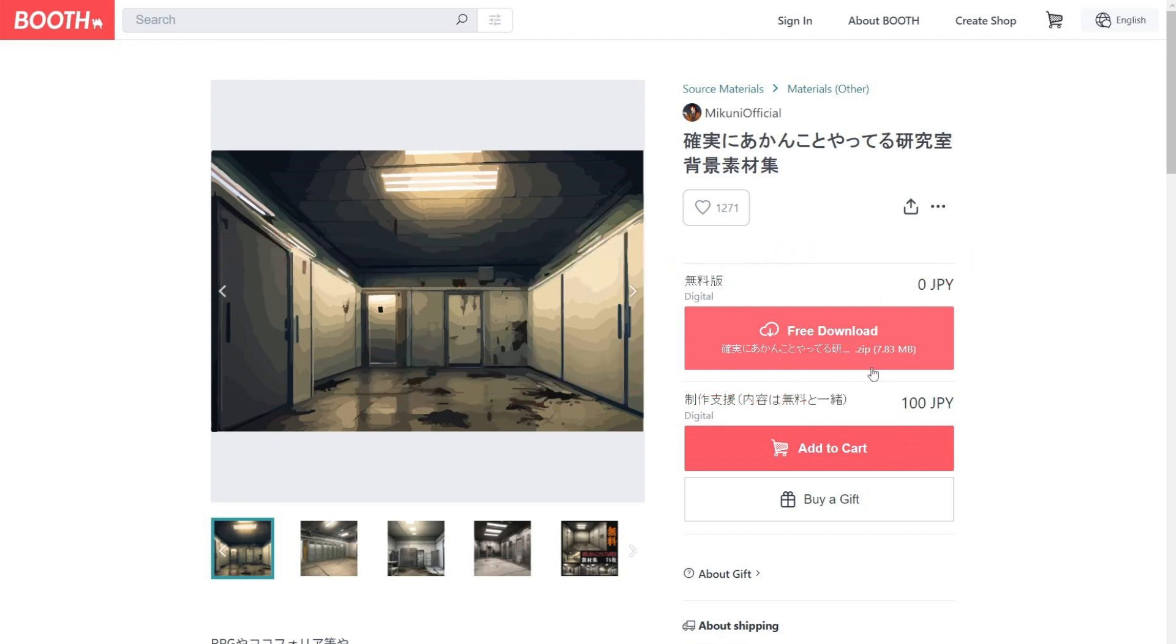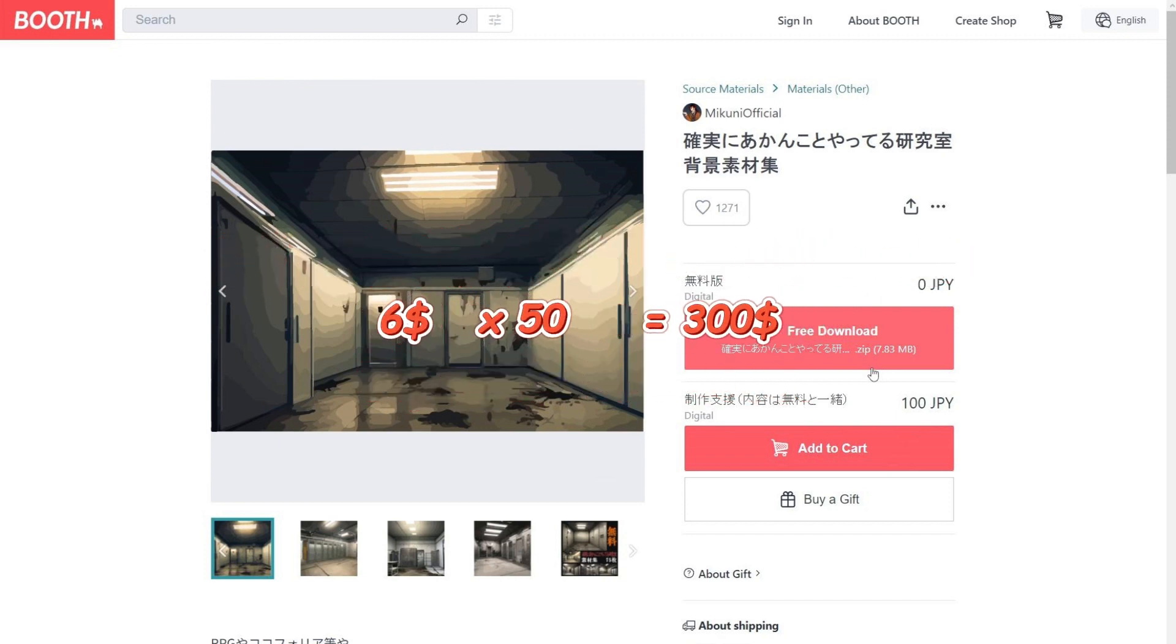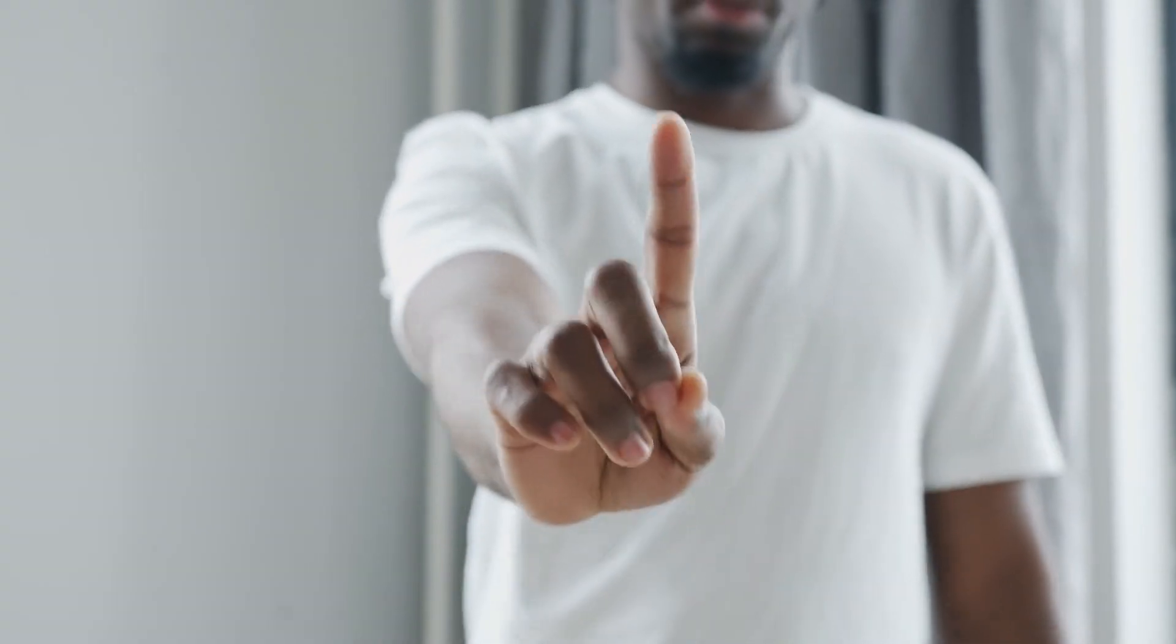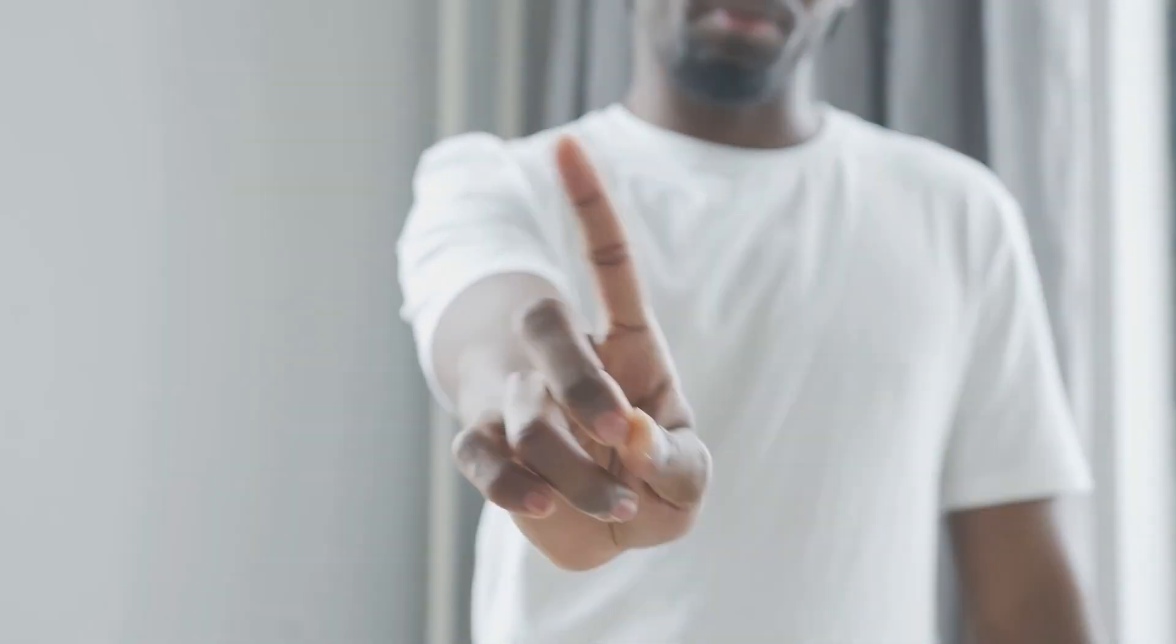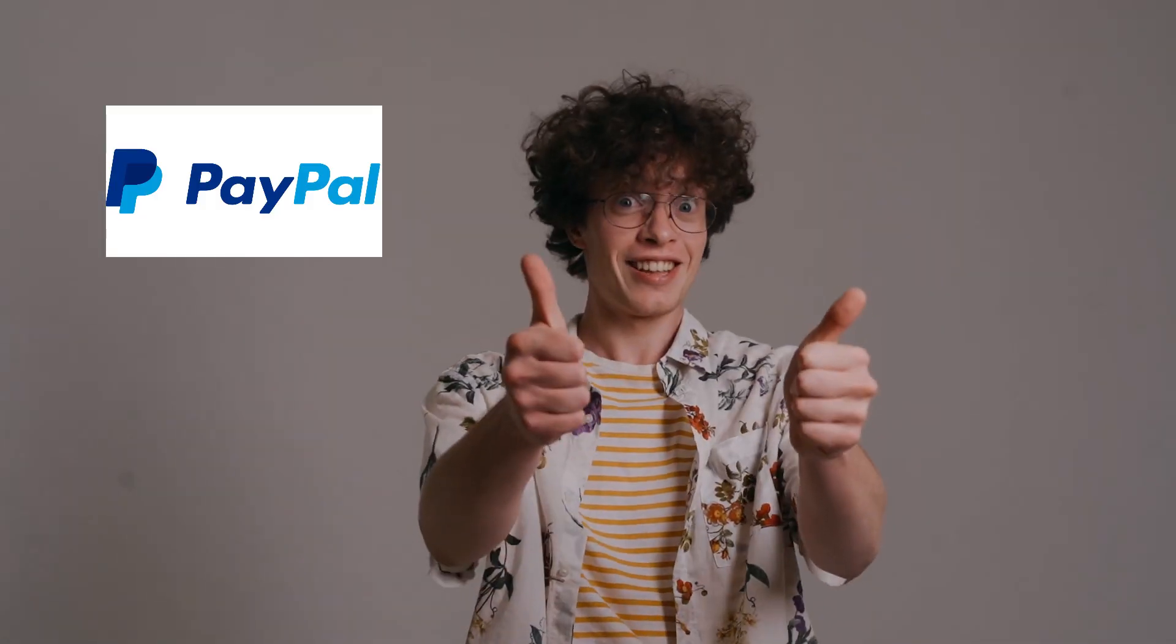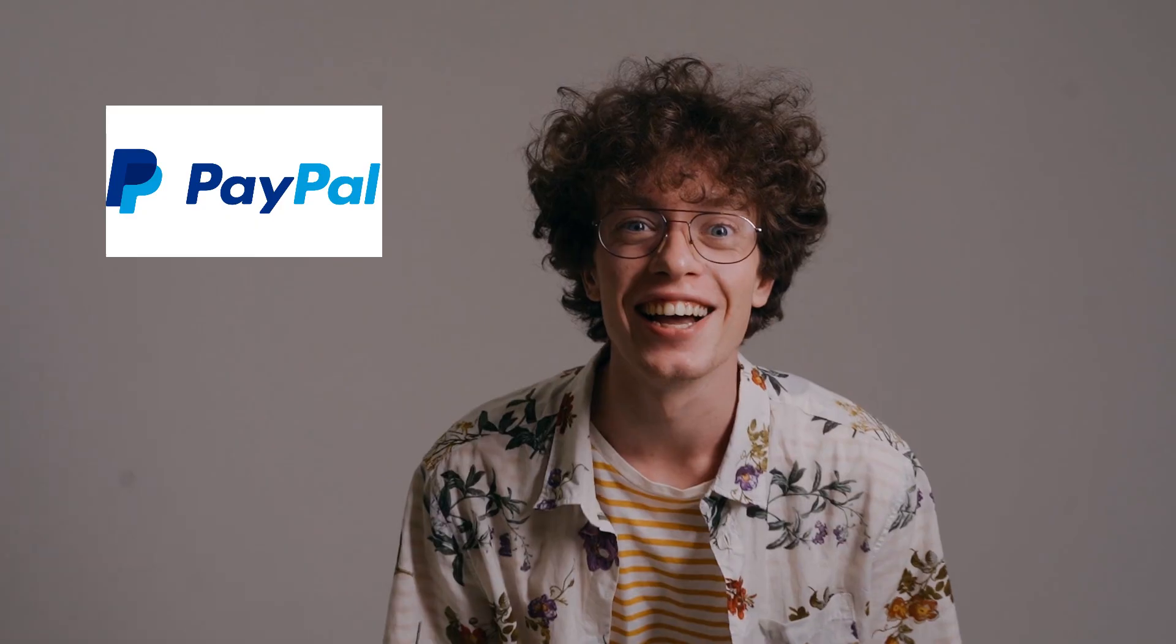And if he has 50 of these pieces, he can earn close to $300 just by generating artwork. You don't need to be in Japan to start selling in Booth. As long as you have a PayPal account, you are good to go.